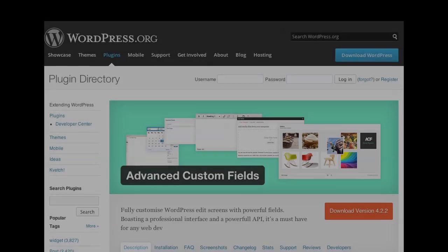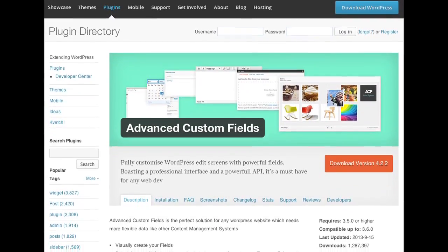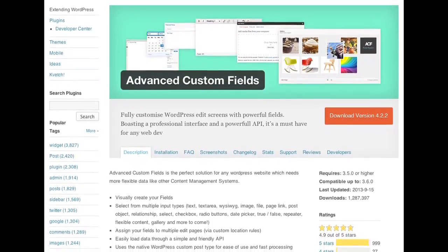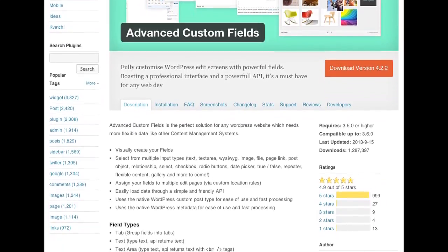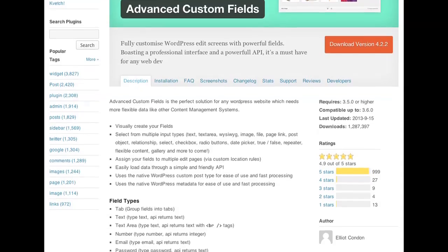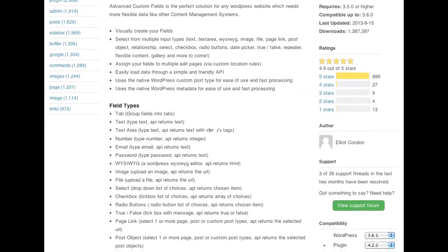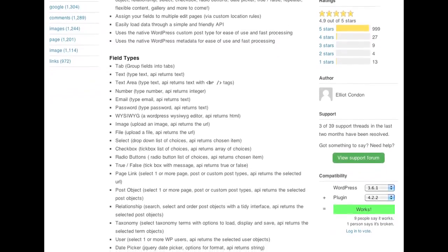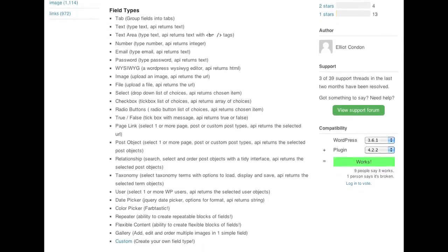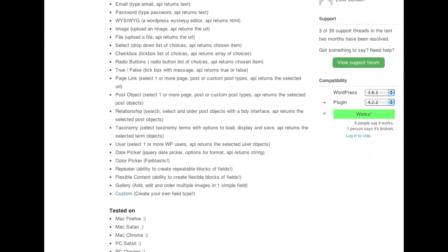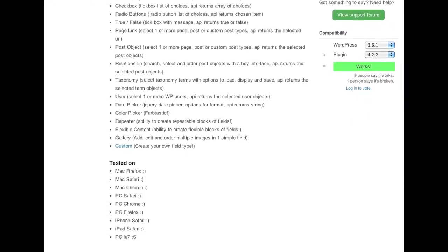Both have freemium potential. Advanced Custom Fields is by Elliot Condon, with 1.2 million downloads, about 100 reviews, and 4.9 out of 5 stars — so people really like this plugin. It was updated within the last month, so it's up to date.